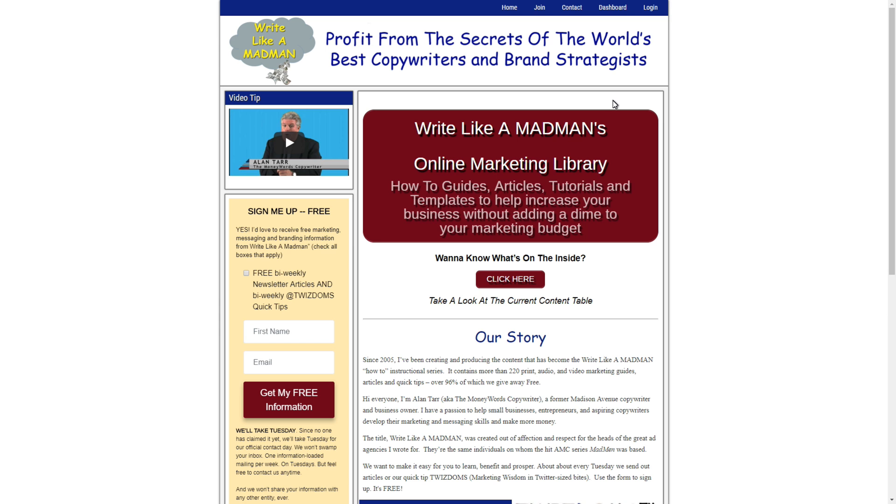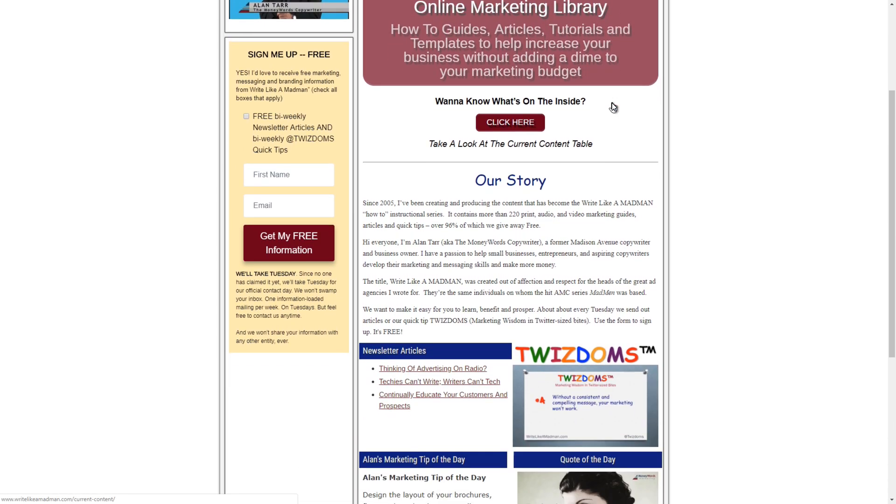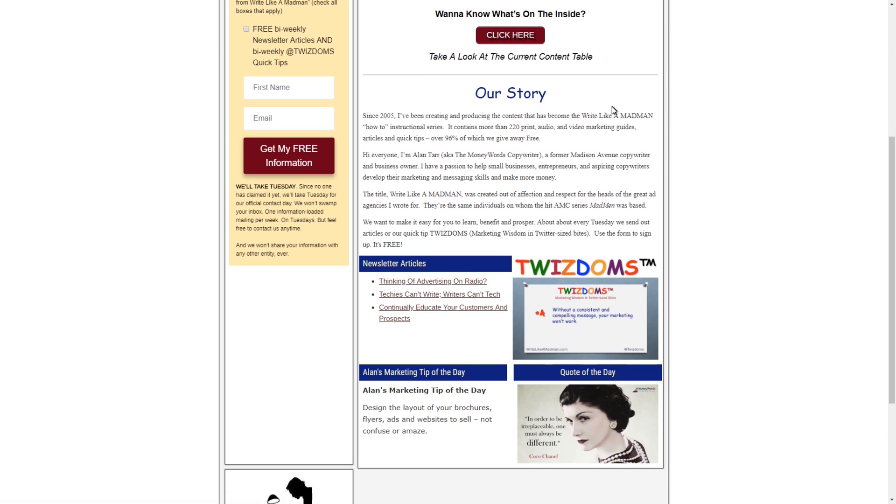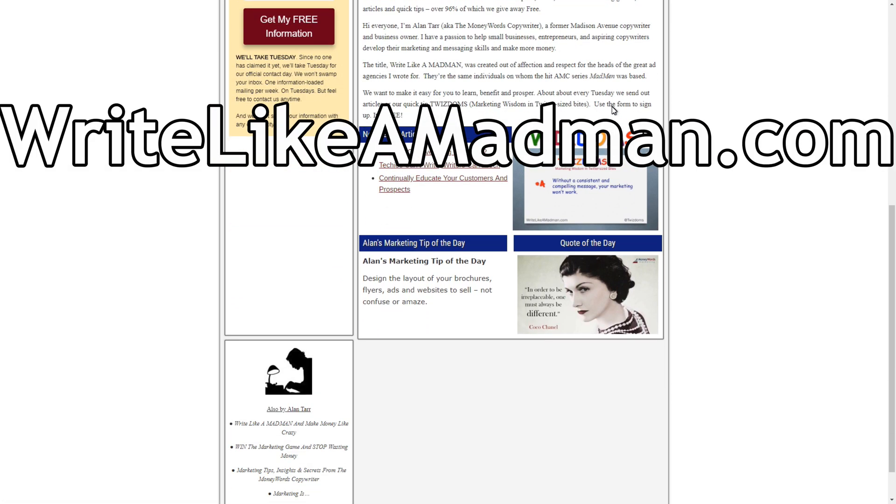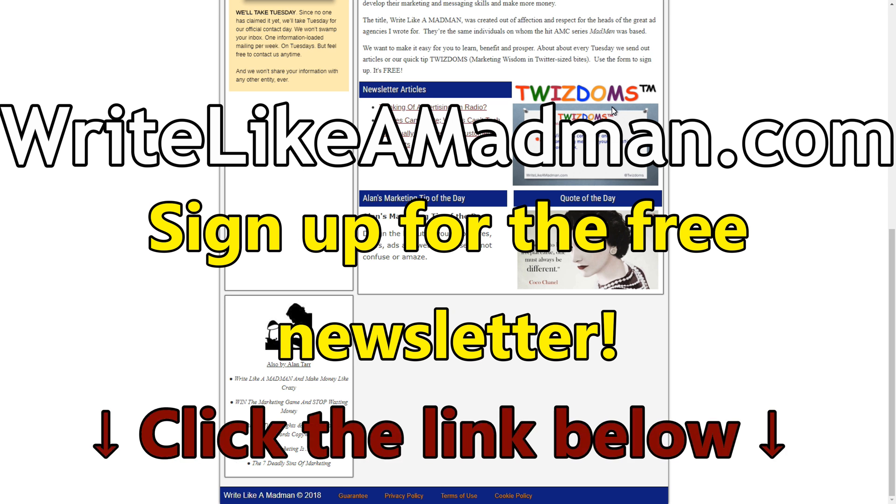Blogs, brochures, emails, and totally online, the Write Like a Madman online resource library. Check out writelikeamadman.com, sign up for the free newsletter, and get ready to start making money like crazy. Click the link below to find out more.